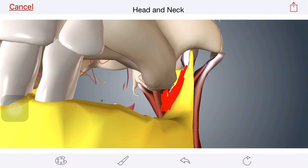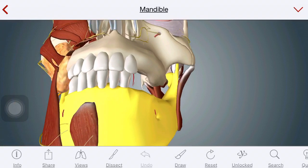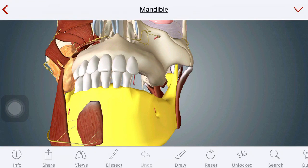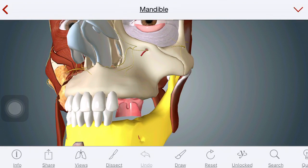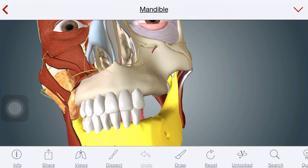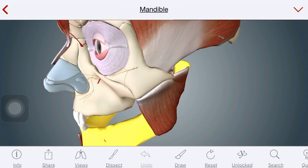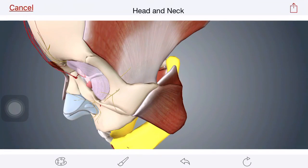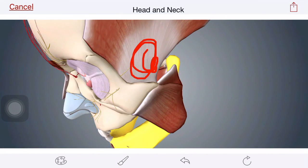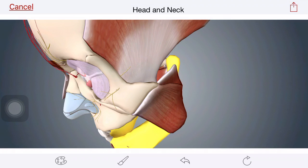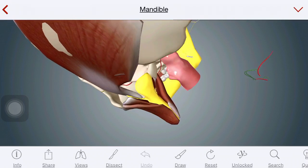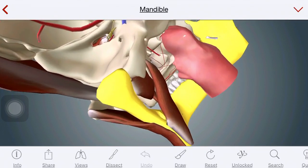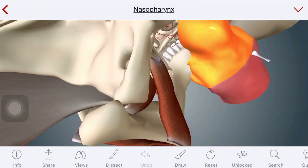So this space between the masseter and mandible is the submasseteric space. Here you have the pterygomandibular space, between the medial pterygoid and the mandible. The space over the temporalis muscle is the superficial temporal space.